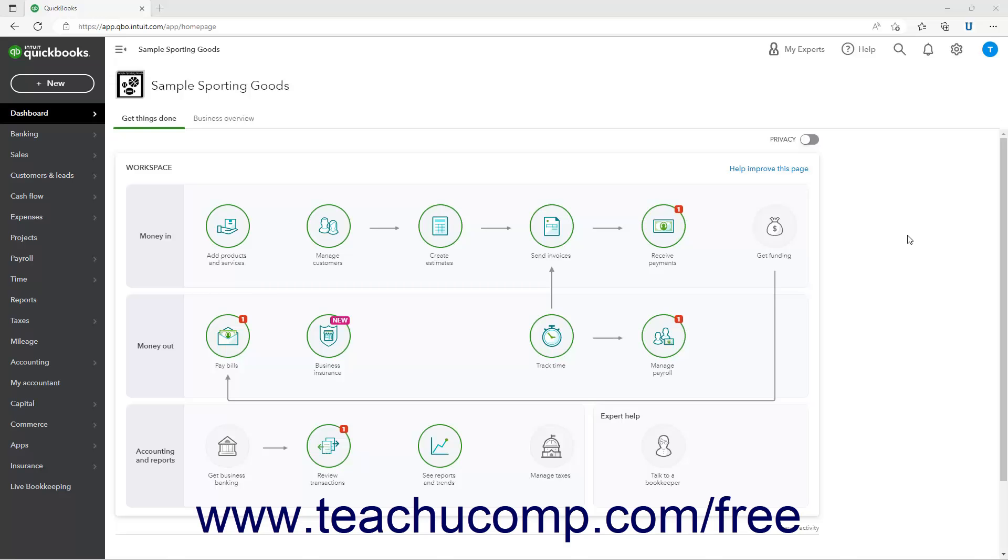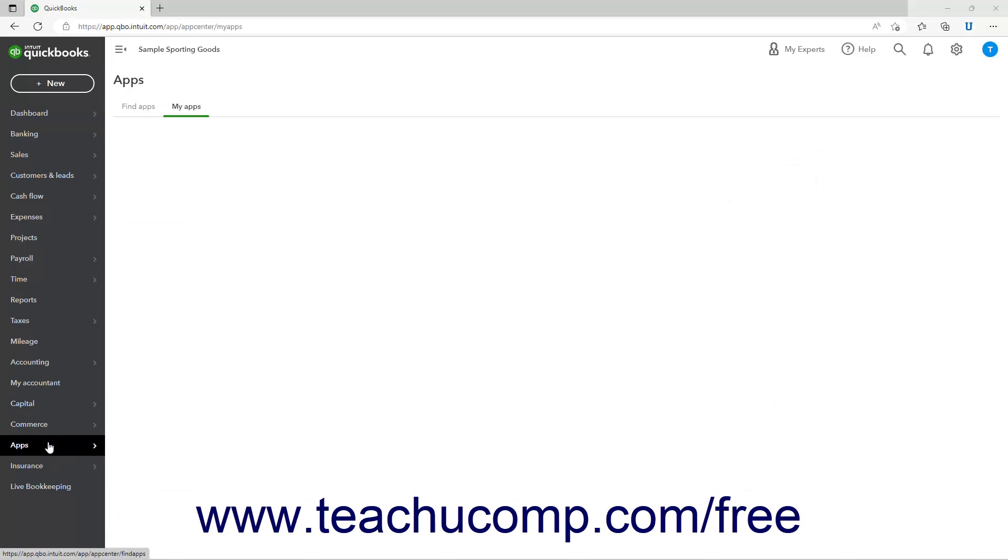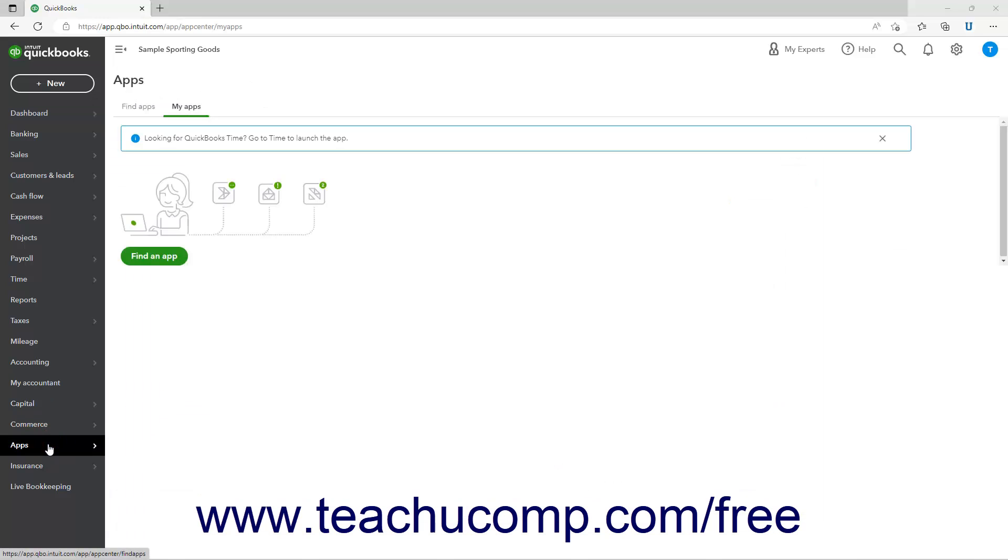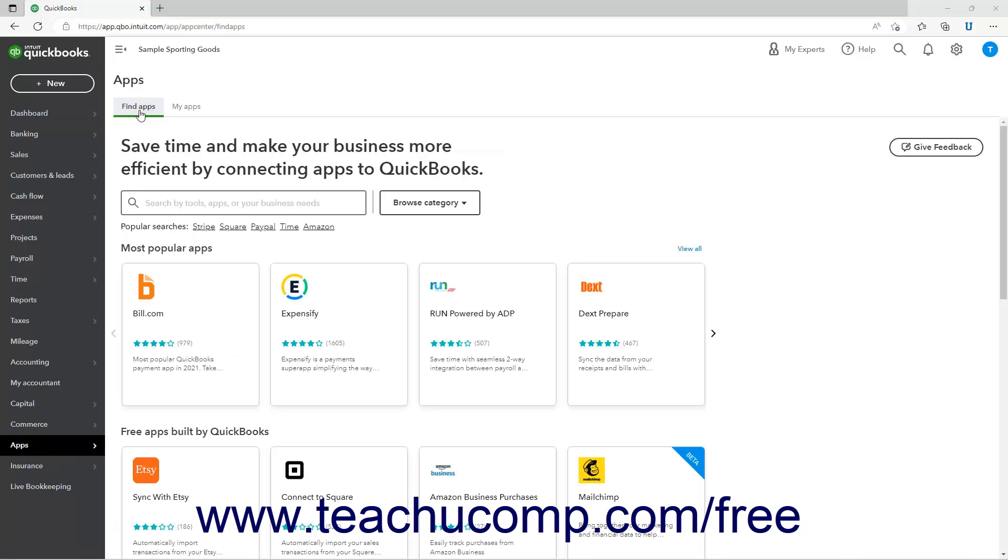To view the apps in QuickBooks Online, click the Apps link in the navigation bar. If needed, then click the Find Apps tab in the page that opens to the right to find apps that work with QuickBooks Online Plus.